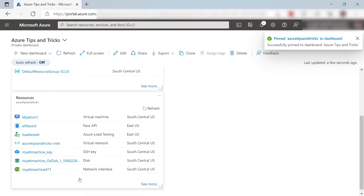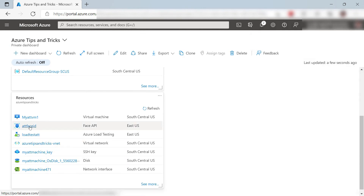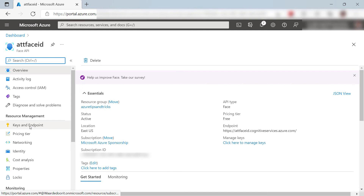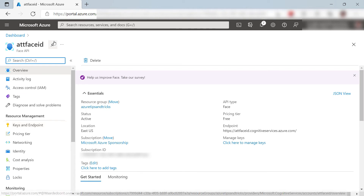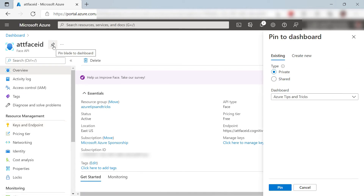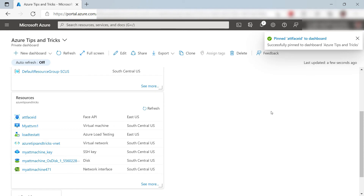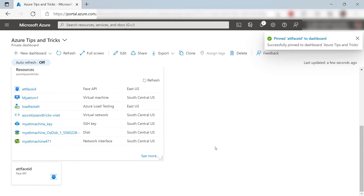Let's drill down even deeper into this Service here. I can pin this one too — that is nice. Let's pin it, and here it is.